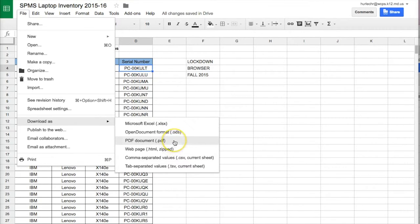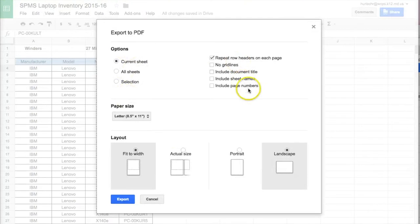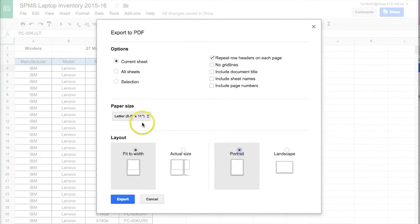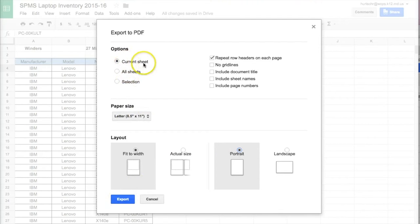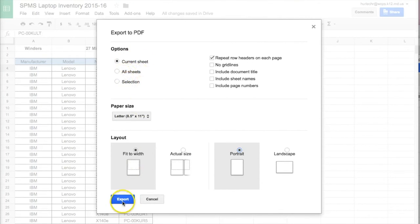So for this one I'll choose PDF and I'll change my options to fit whatever I'd like. So I'm going to do this one as portrait, paper size is good and I want to do just the current sheet. I could do all of the sheets or just a certain selection and I'll click export.